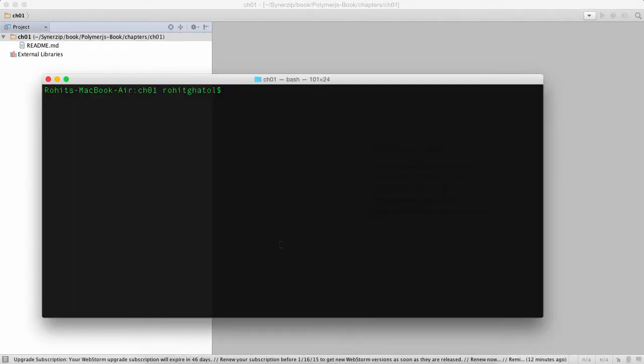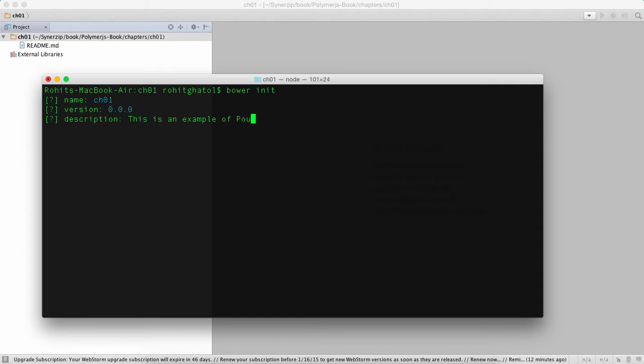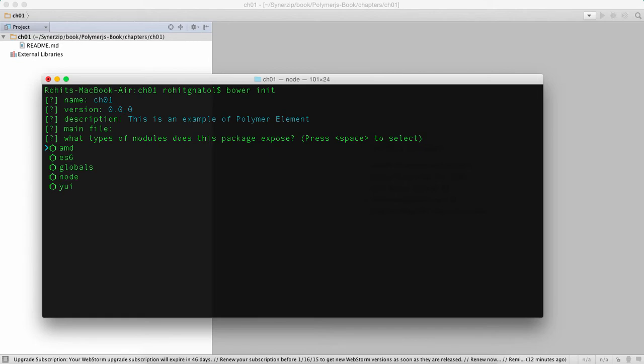So first thing first, let's initialize Bower. Bower is a tool which is used for dependency management of JavaScript libraries. It's gonna ask questions about what kind of component are we trying to create. We're just gonna say it's the default component and this is the description for that. There's no main file, let's just go ahead.